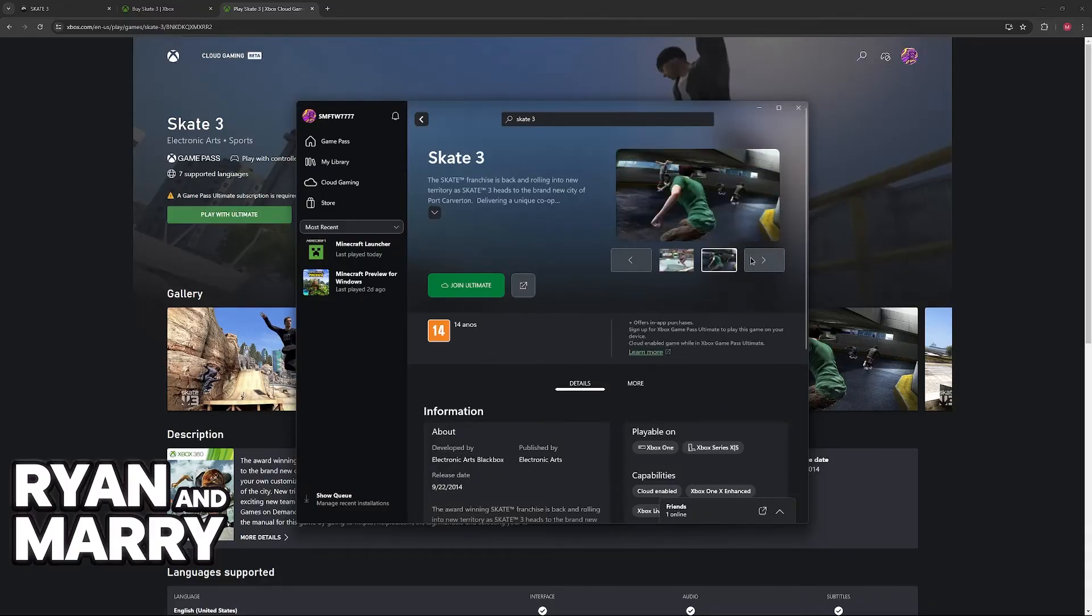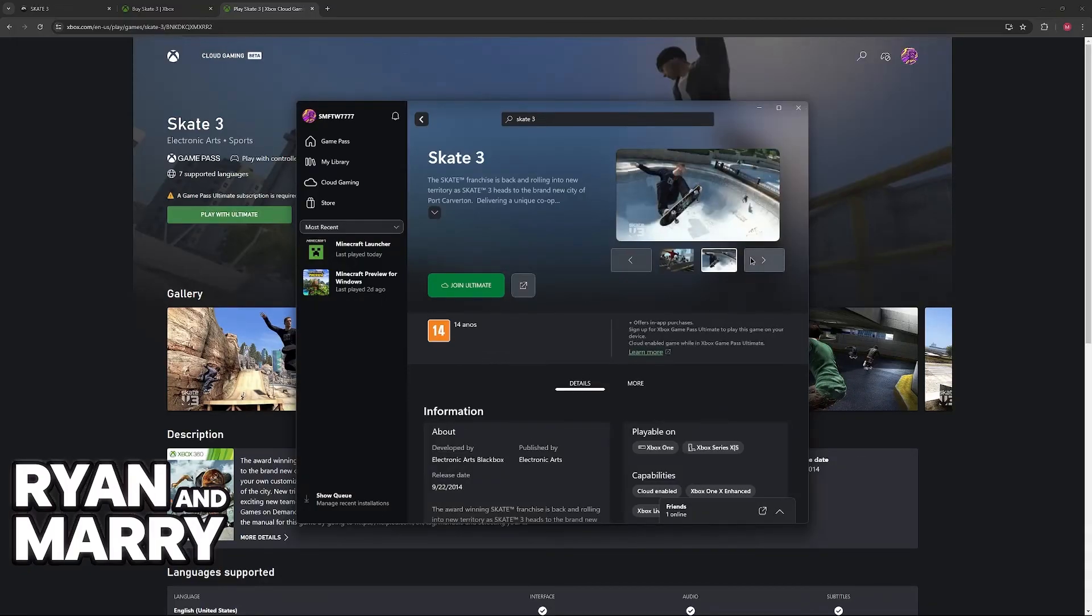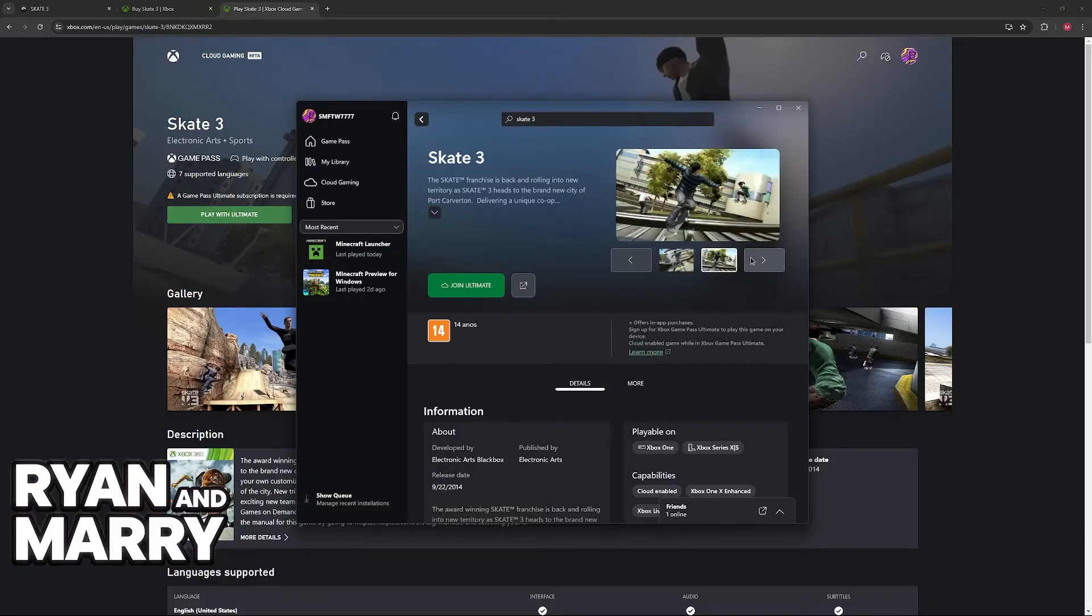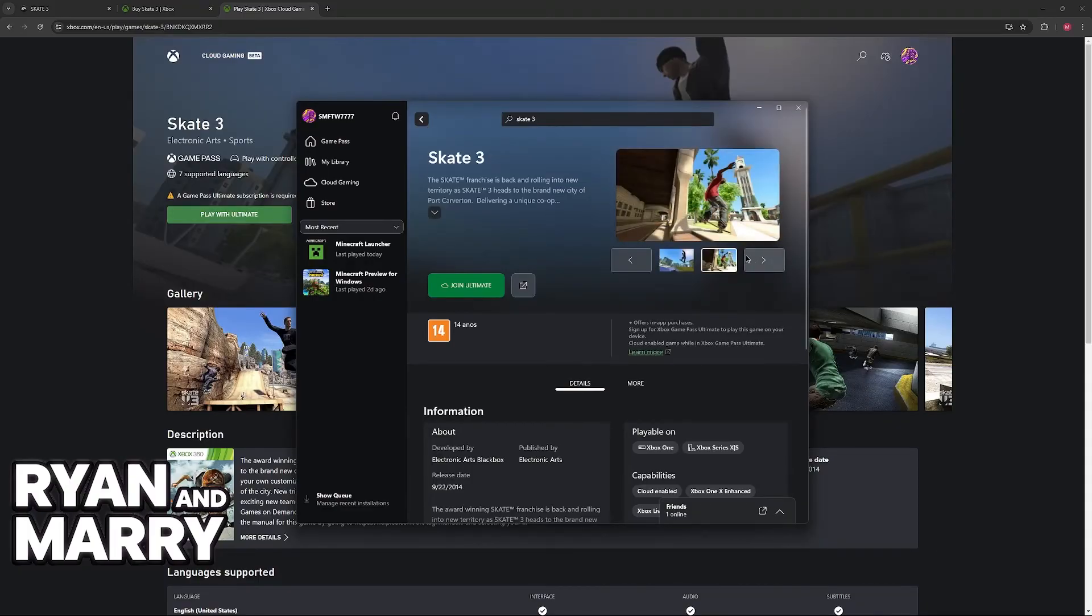Of course, it's not necessarily running natively, so you do need a strong internet connection and a controller to play, but as long as you have those, this is going to be the most convenient and most importantly, official way to play Skate 3 on PC in 2024.